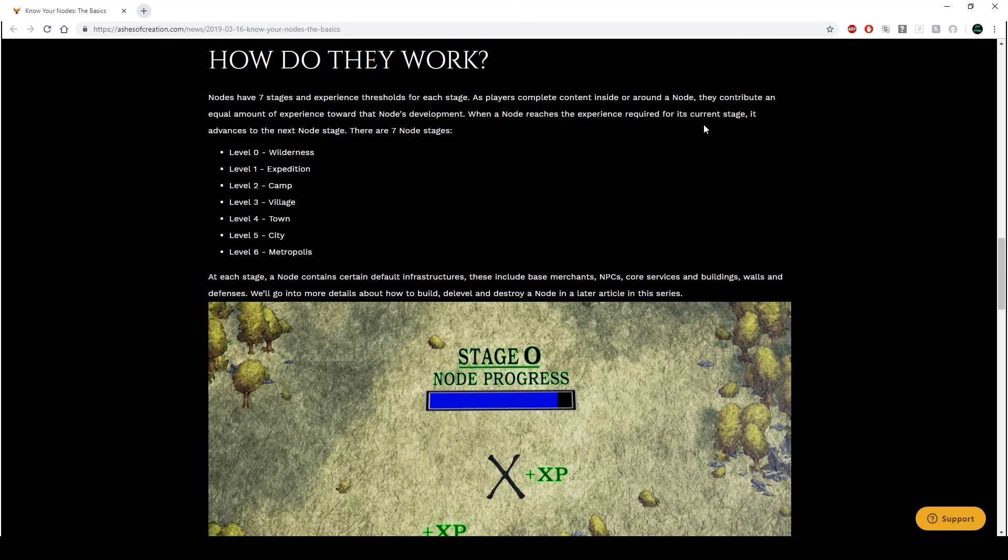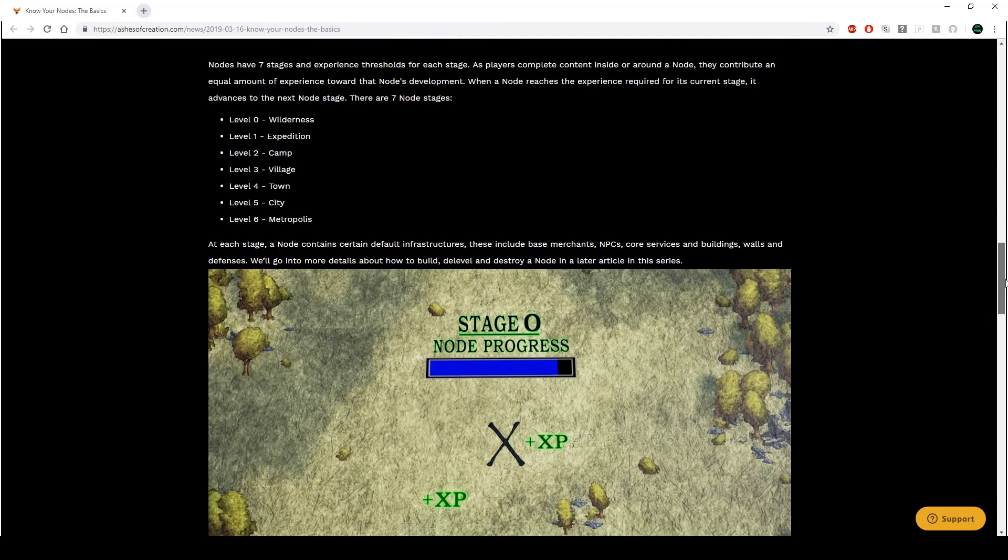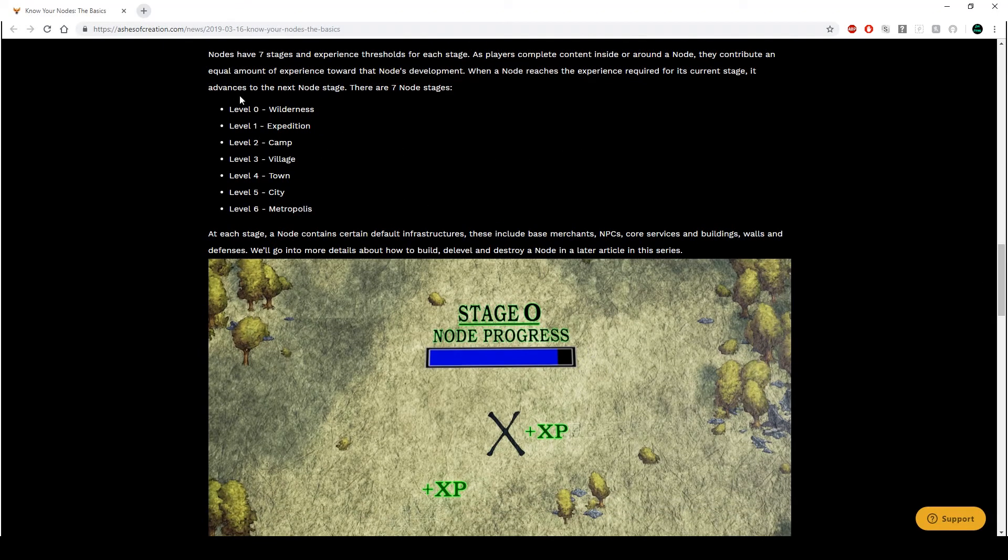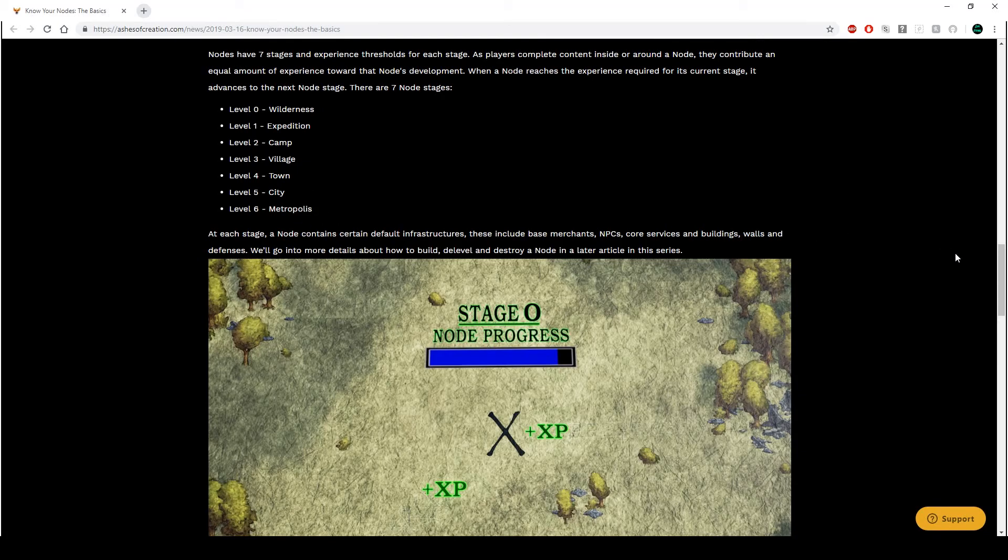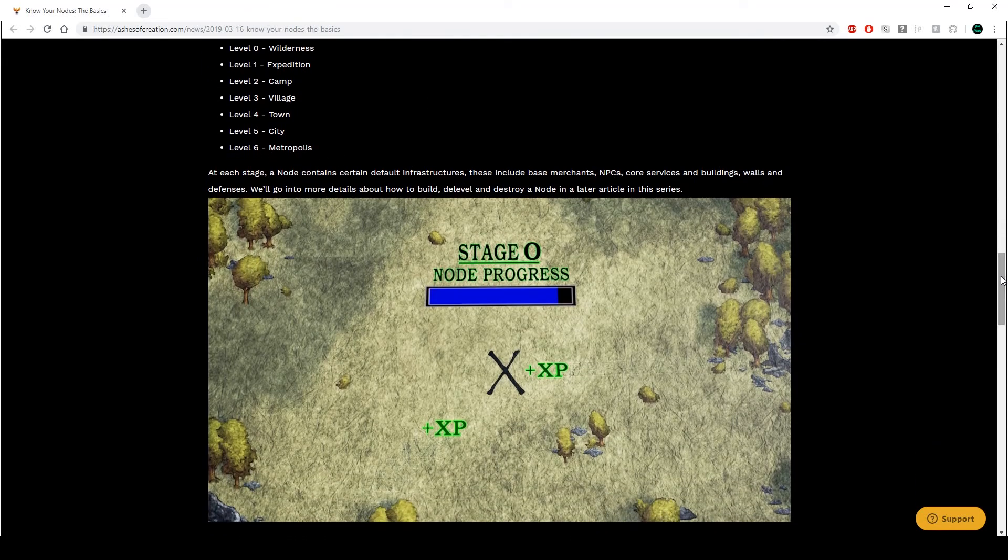I like that. So whatever we do in the zone of influence will go towards the actual node, gain experience, and a bunch of other stuff. You'll find out more as we go along. How do they work? Seven stages. Level zero, that's new. Nodes have seven stages and experience thresholds for each stage. As players complete content inside or around a node, they contribute an equal amount of experience toward that node's development. An equal amount? I'd say that's quite OP. I figured it would have been like, say, if you hand in a quest, 20% of that would go towards the node, like as a copy.